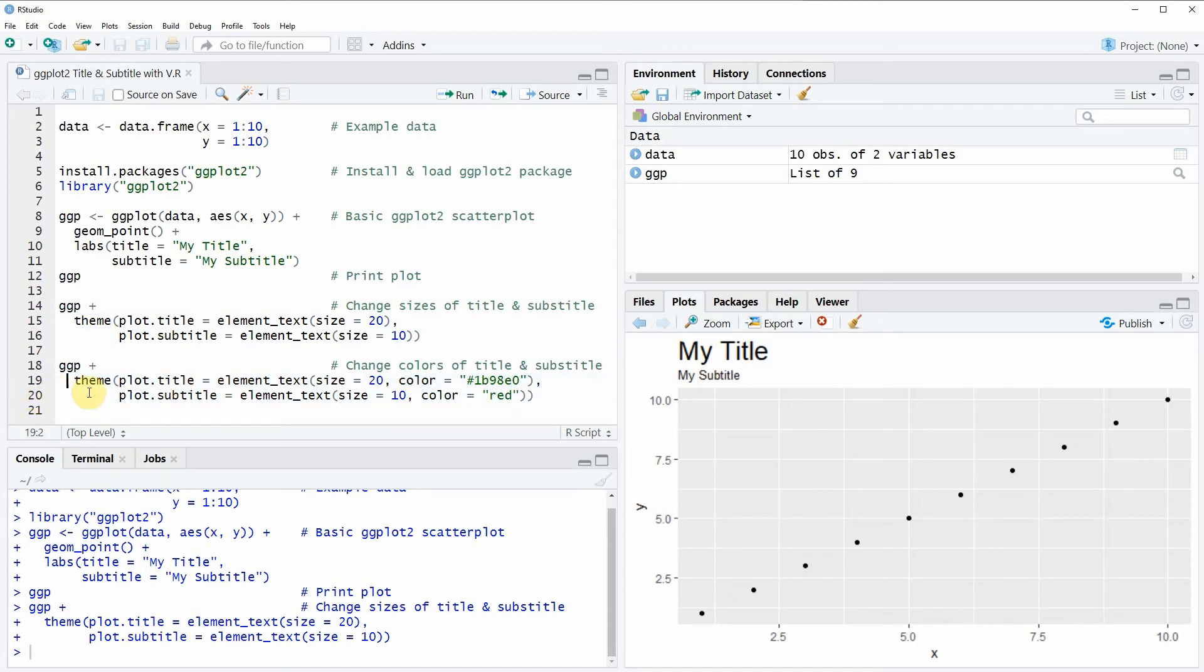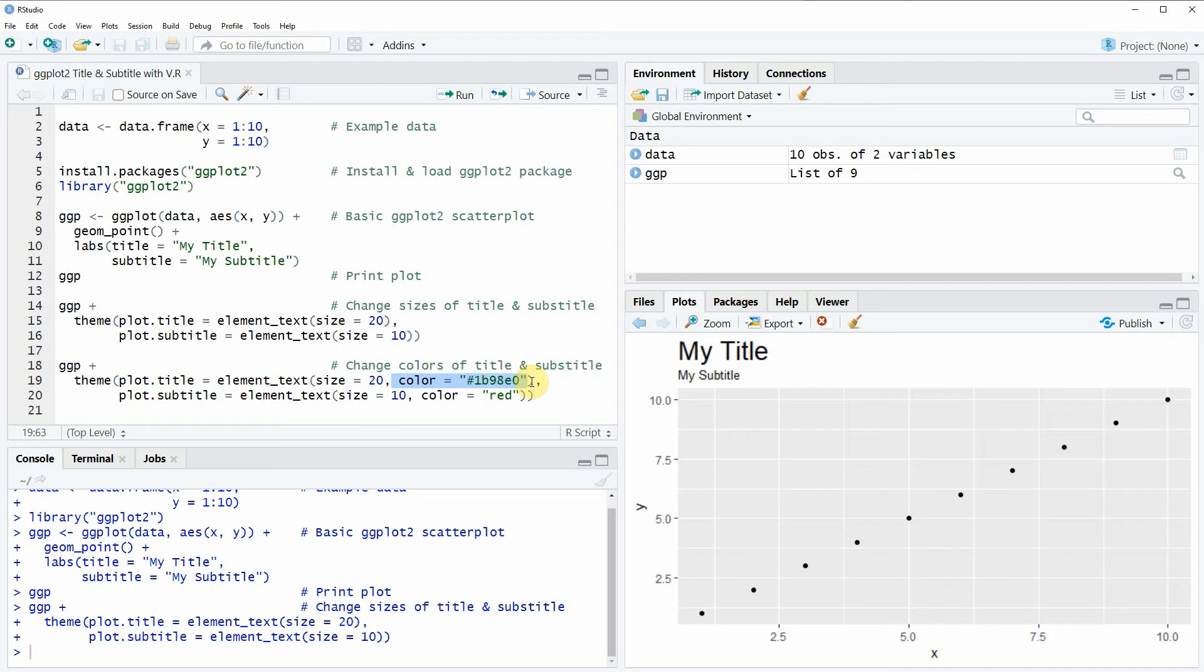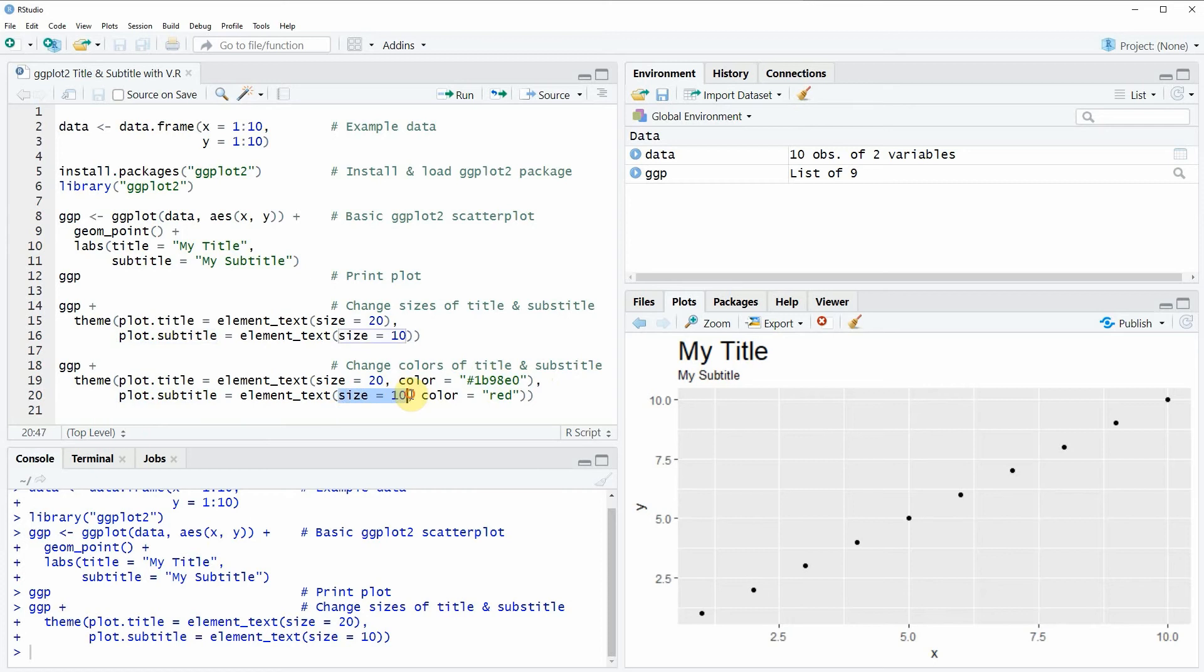And in these lines of code I'm specifying the plot title to have again the size of 20. And I'm specifying the color to be equal to this hex code that you can see here at the end of the line. And then I'm also specifying the plot subtitle to have again the size of 10 and the color should be red.